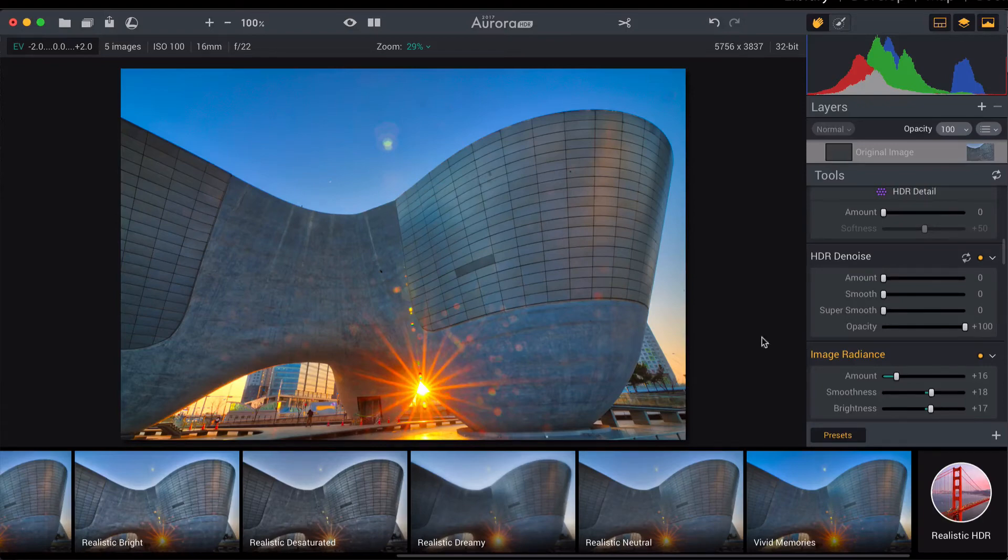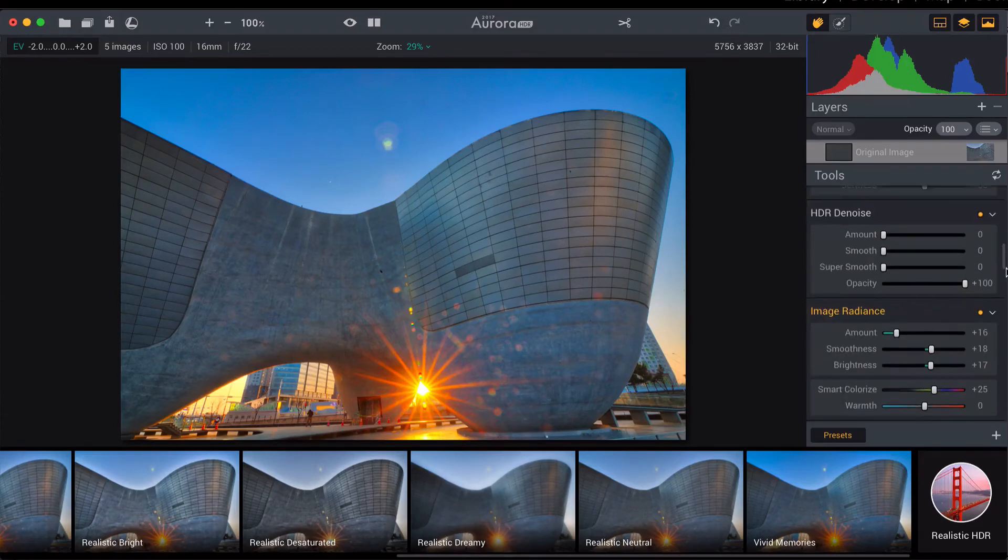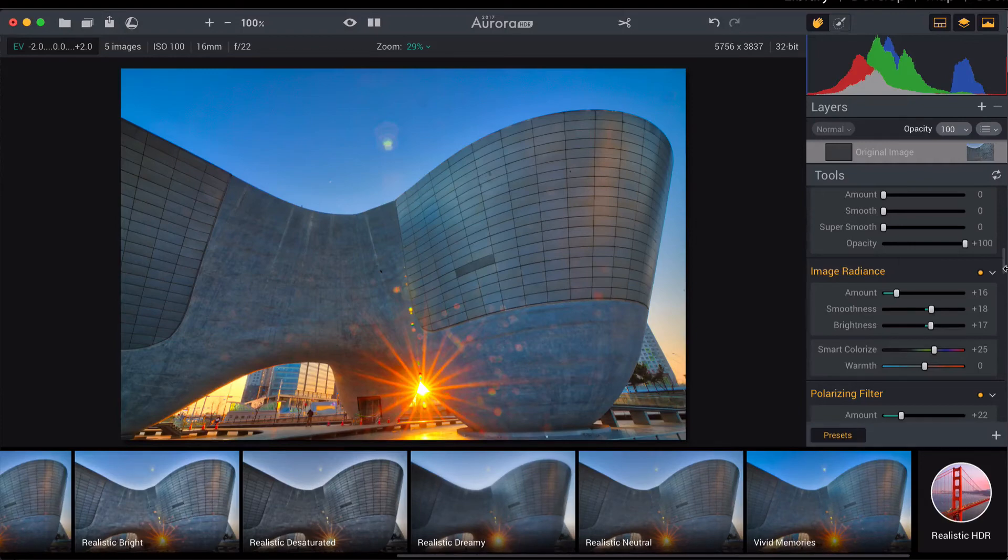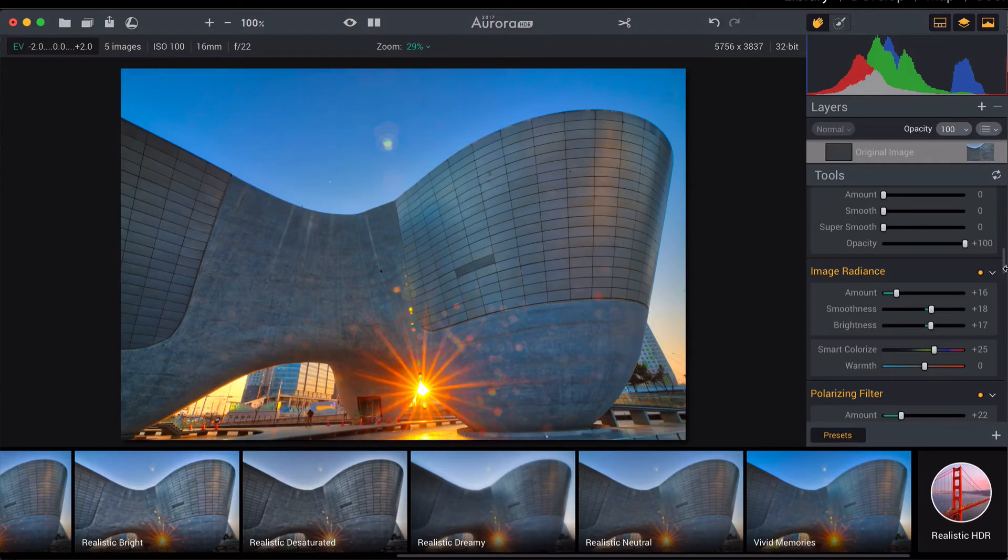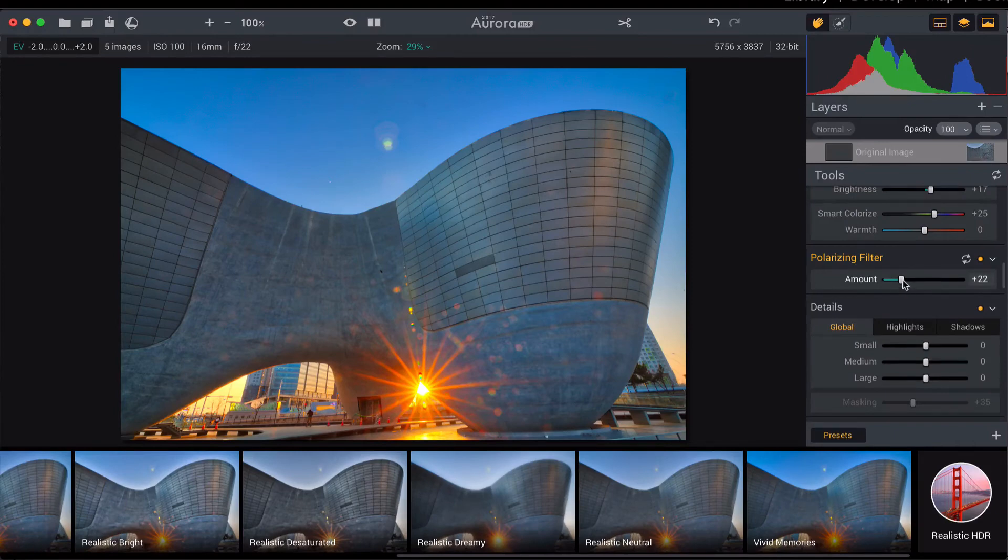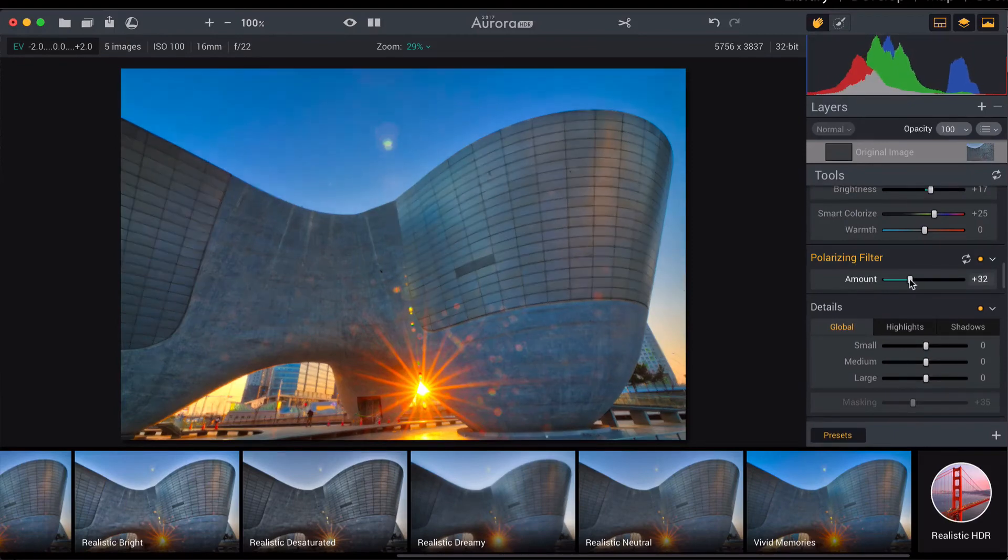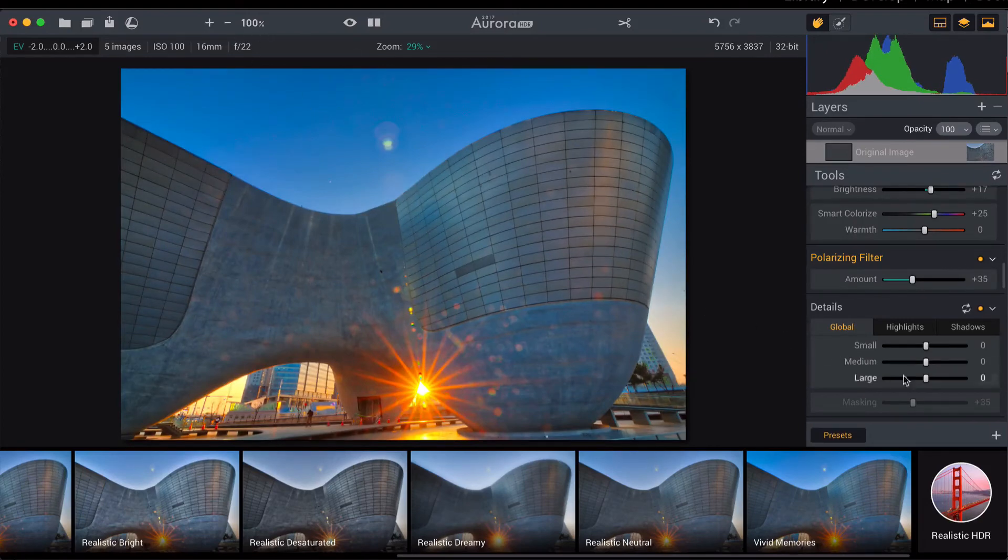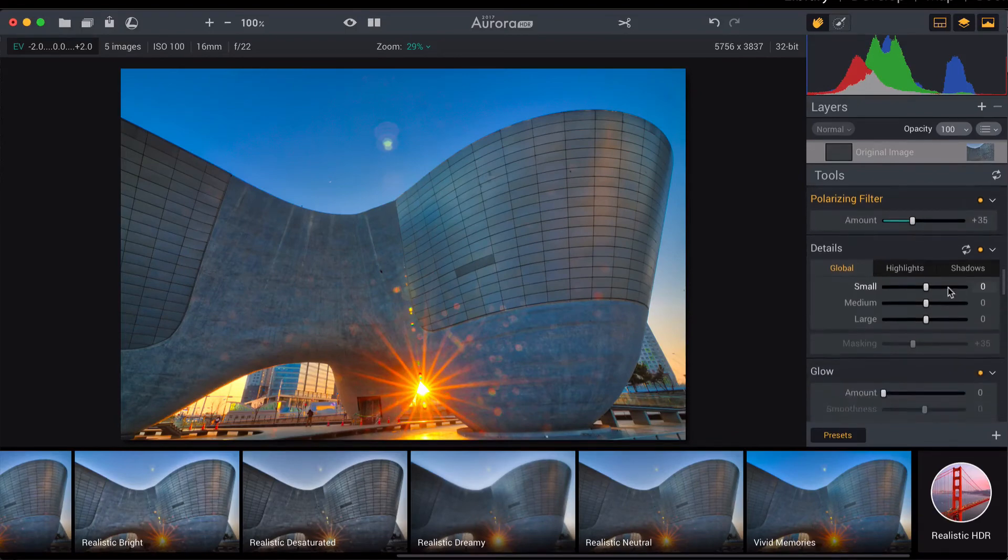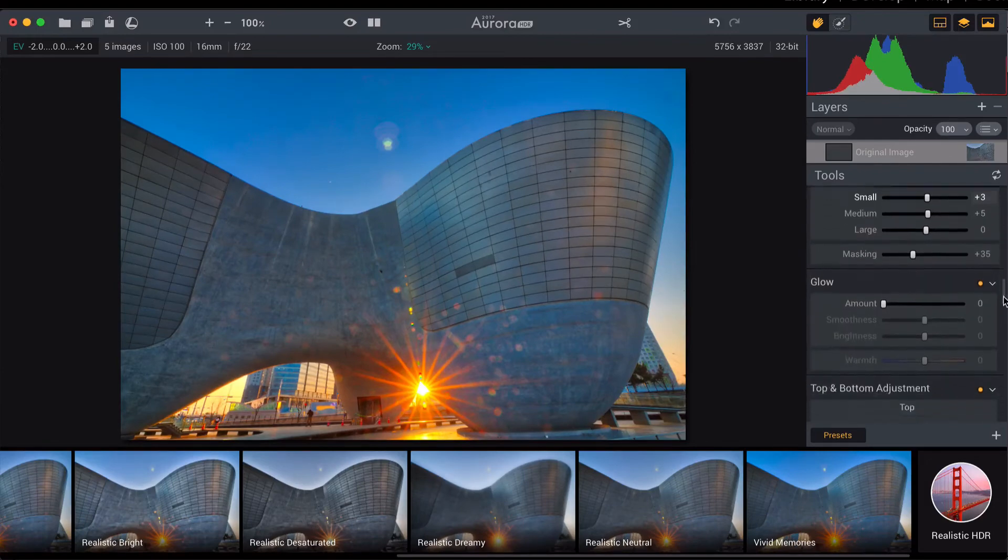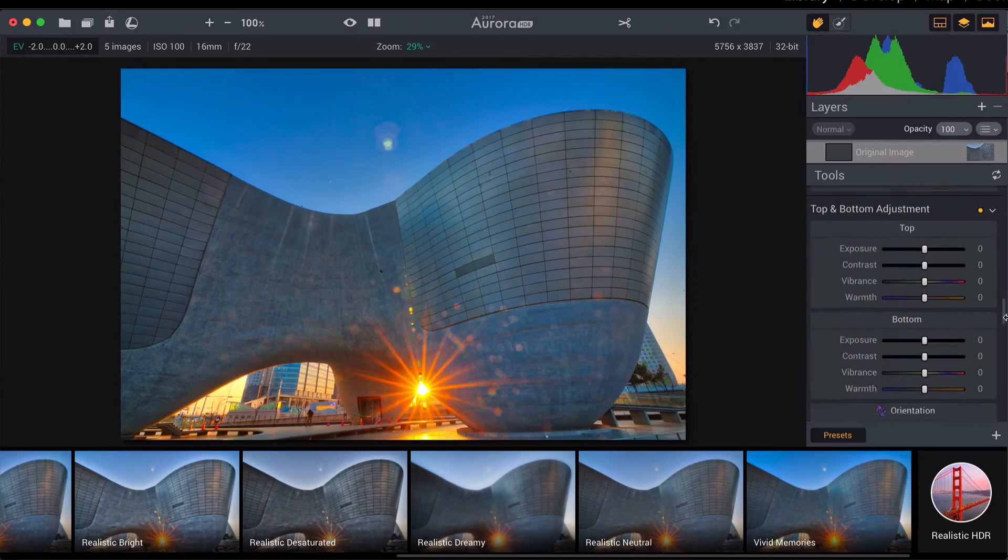Other than that, some of the cool features in Aurora, you get a radiance effect which is okay, but use them with a light-handed approach. Image radiance is nice but you don't want your building glowing. One of the cool features is we do have this polarizing filter which will hopefully bring back a little bit of the blue sky that I'm looking for, and you can sharpen it up a little bit.